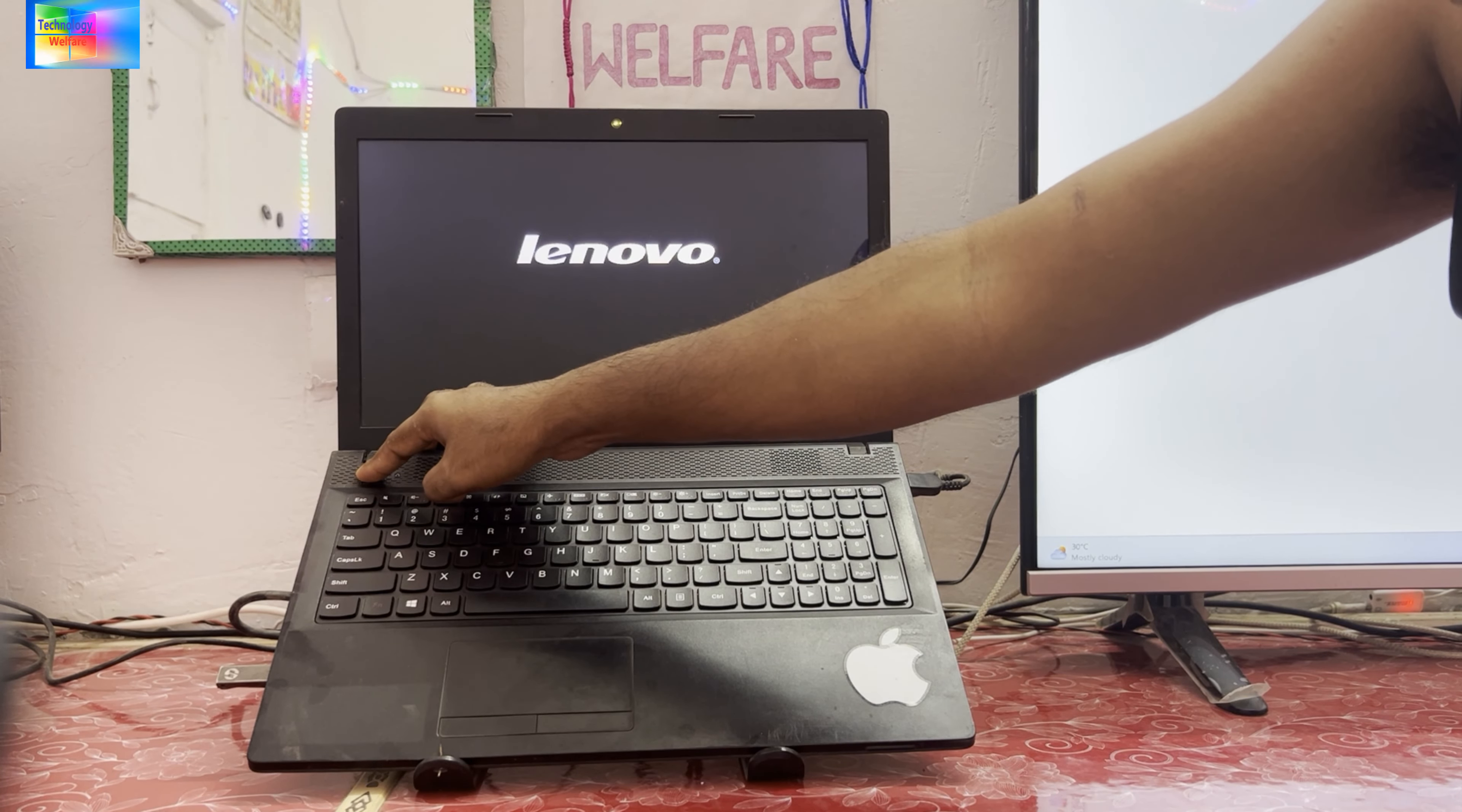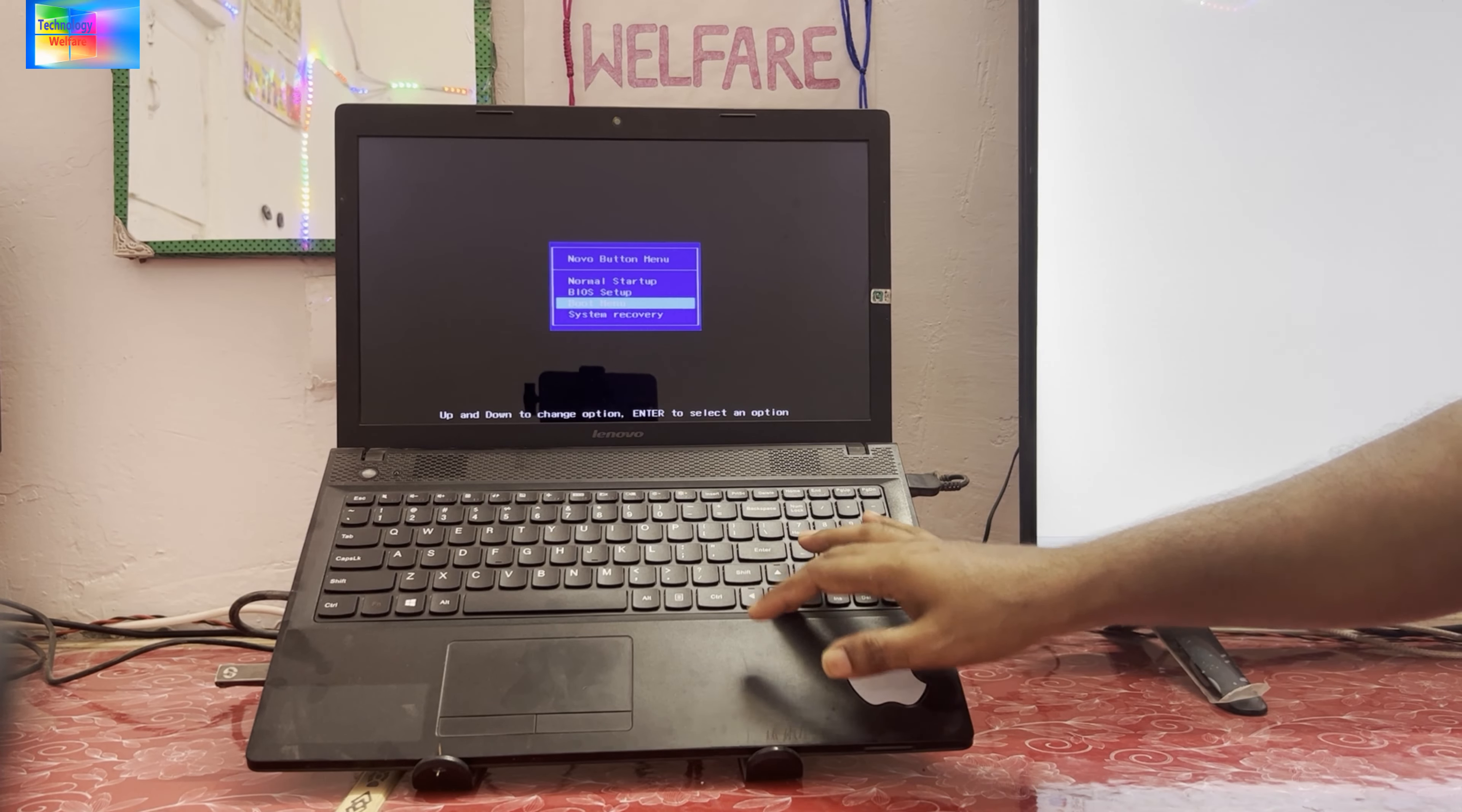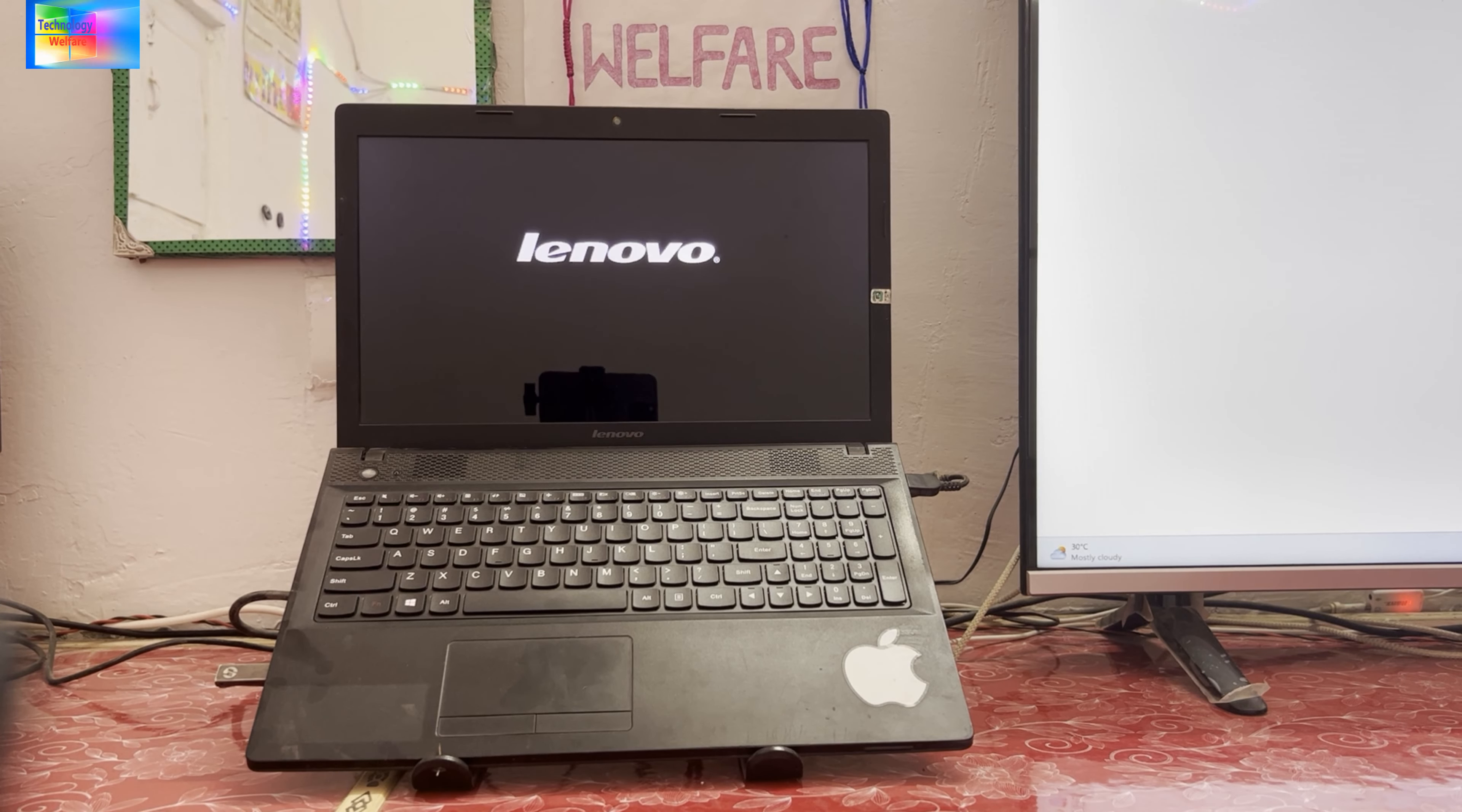Then just we will select a boot menu. So yes, this boot menu key, this is the boot menu button. Then of course we have to hit by selecting this boot menu and of course we will go with EFI, hit the enter. Check it out what's happening.